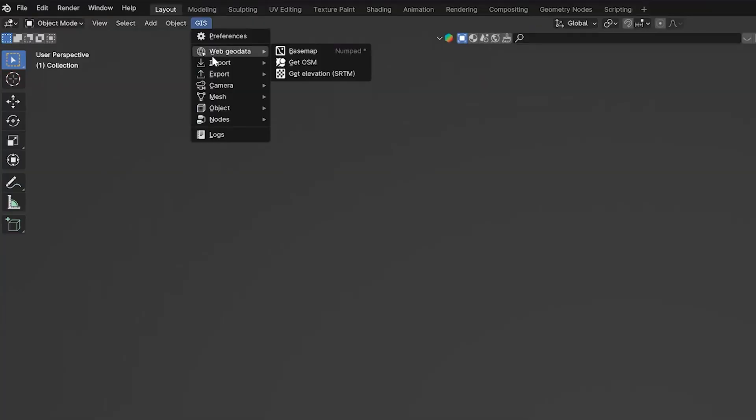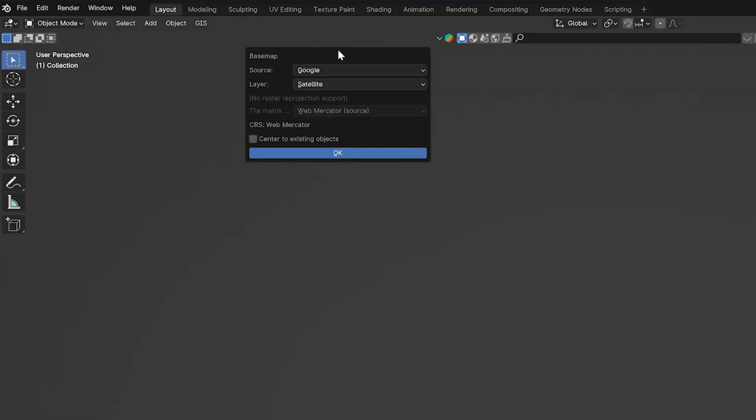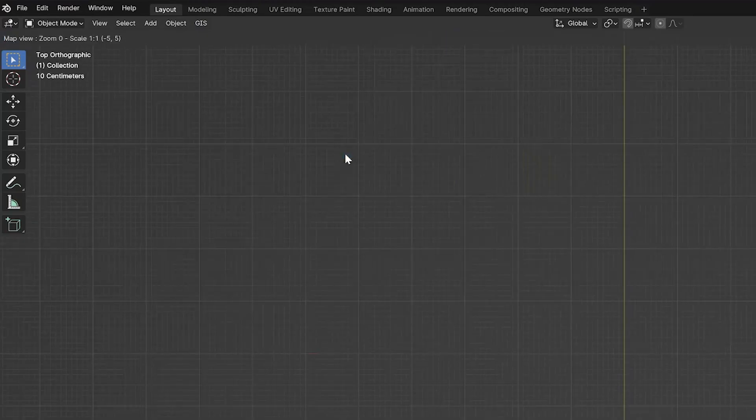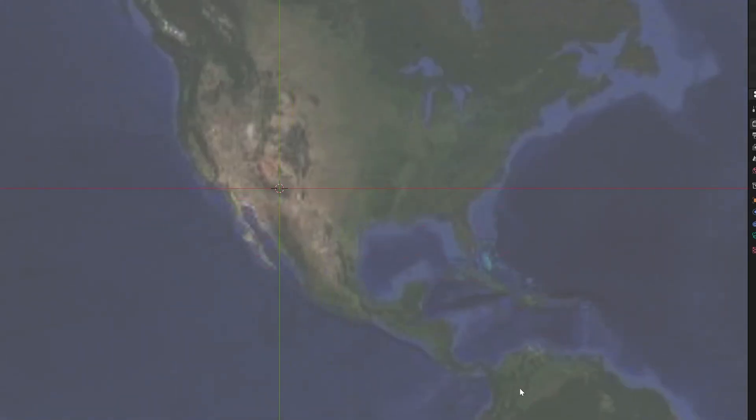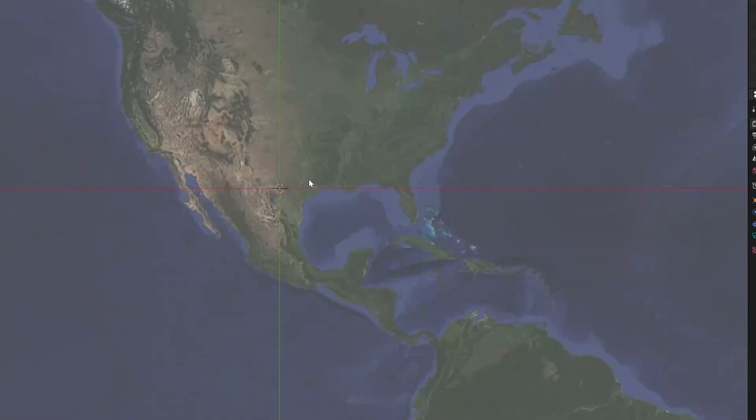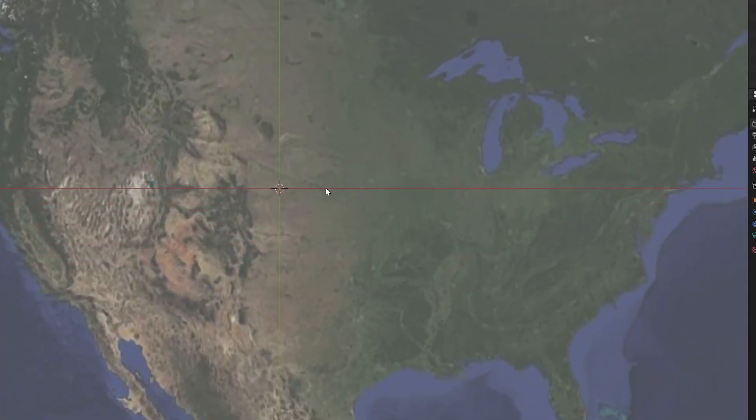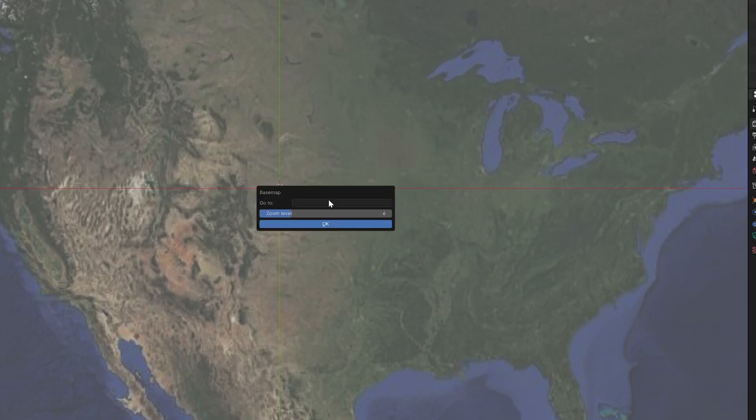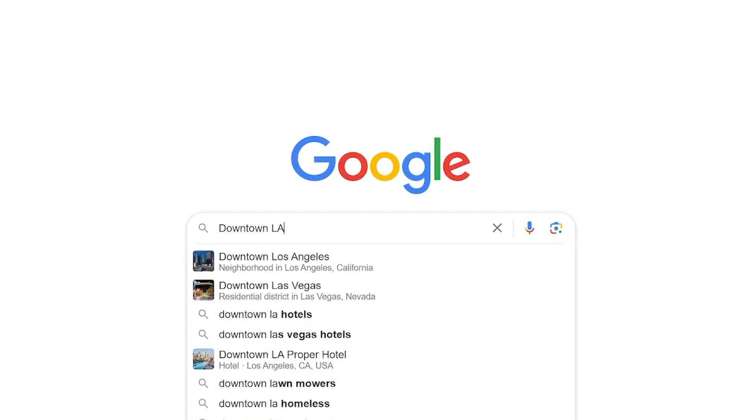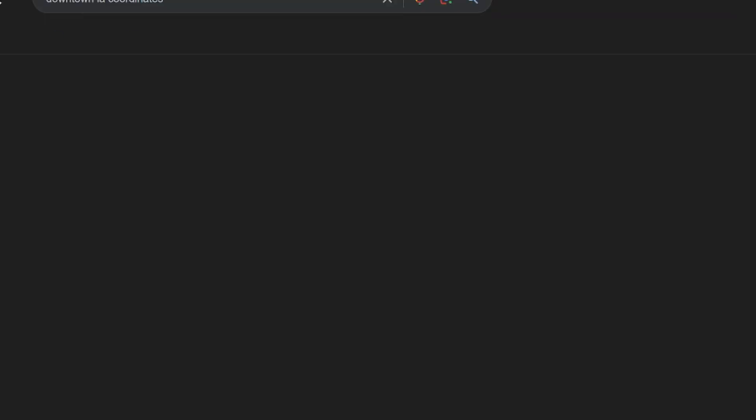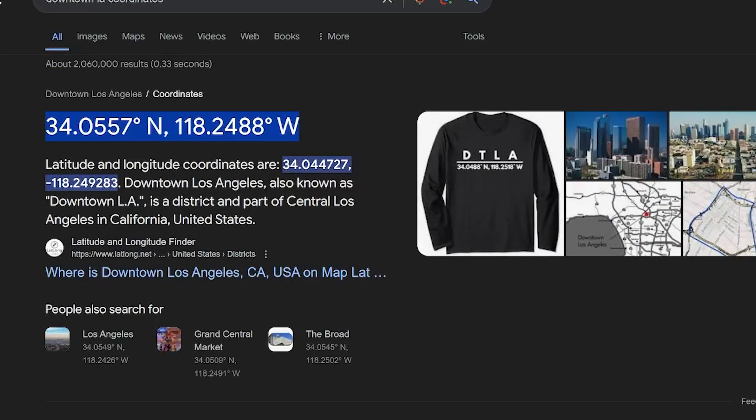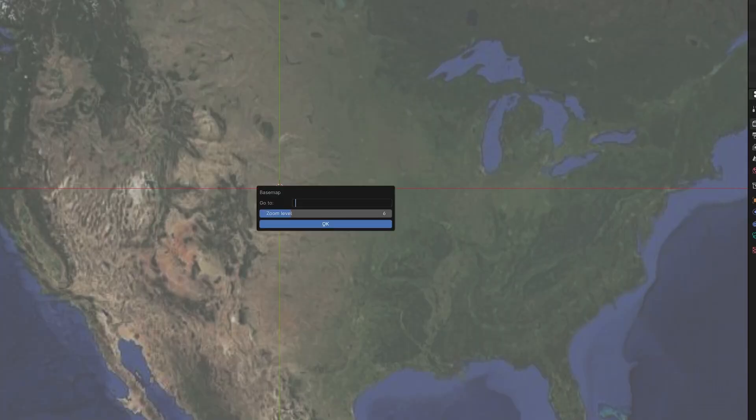For this example, we're just going to go into web geodata and then base map. What you'll see is a map of the world and you can search for a good spot using the middle mouse wheel or hit G to bring up the search bar and enter some coordinates or the name of a location. I googled the coordinates for downtown LA to get the environment that I wanted and then just copied and pasted it into the search bar.